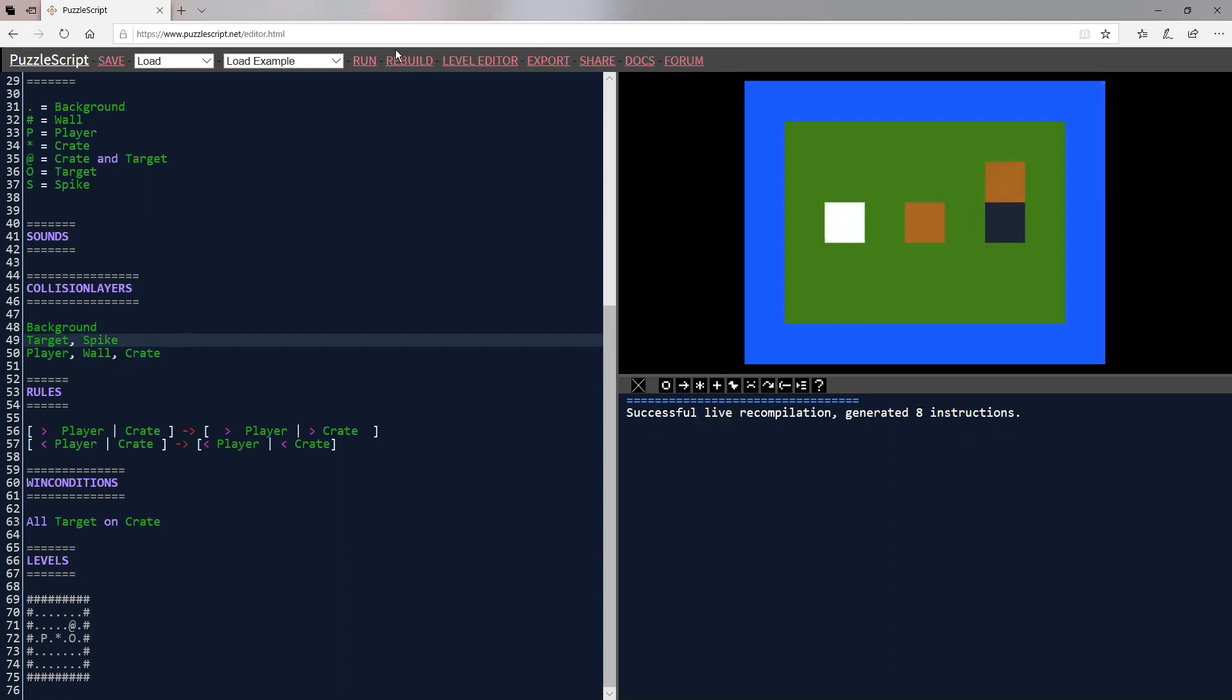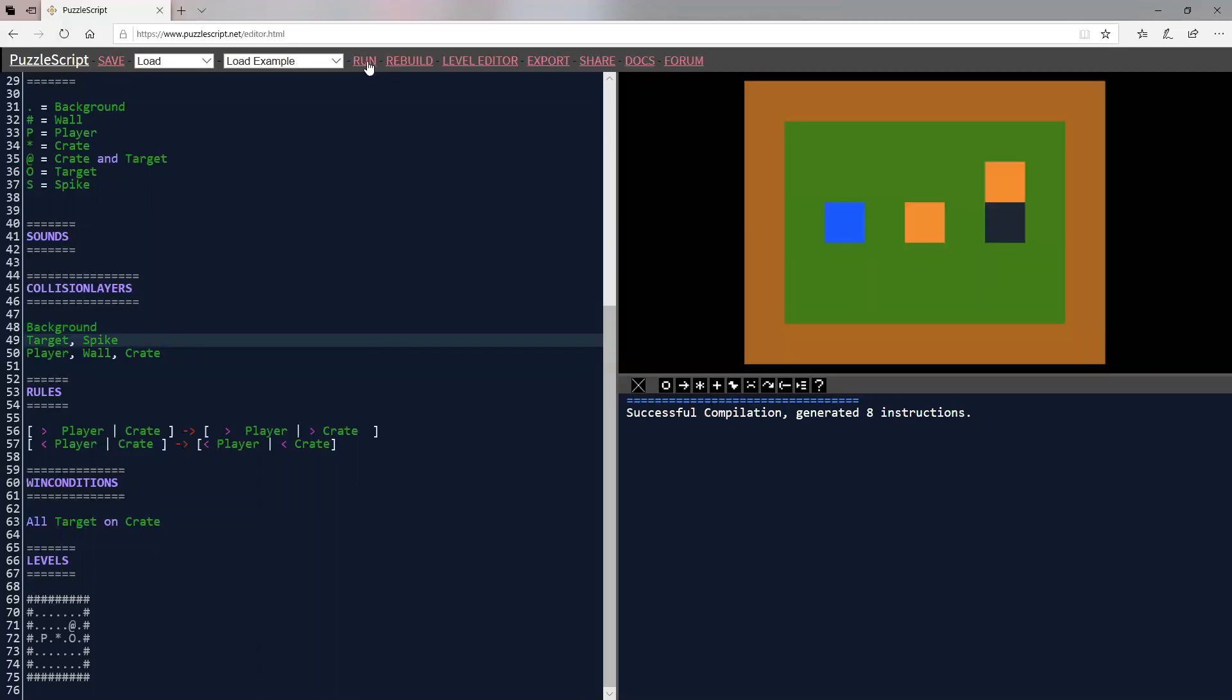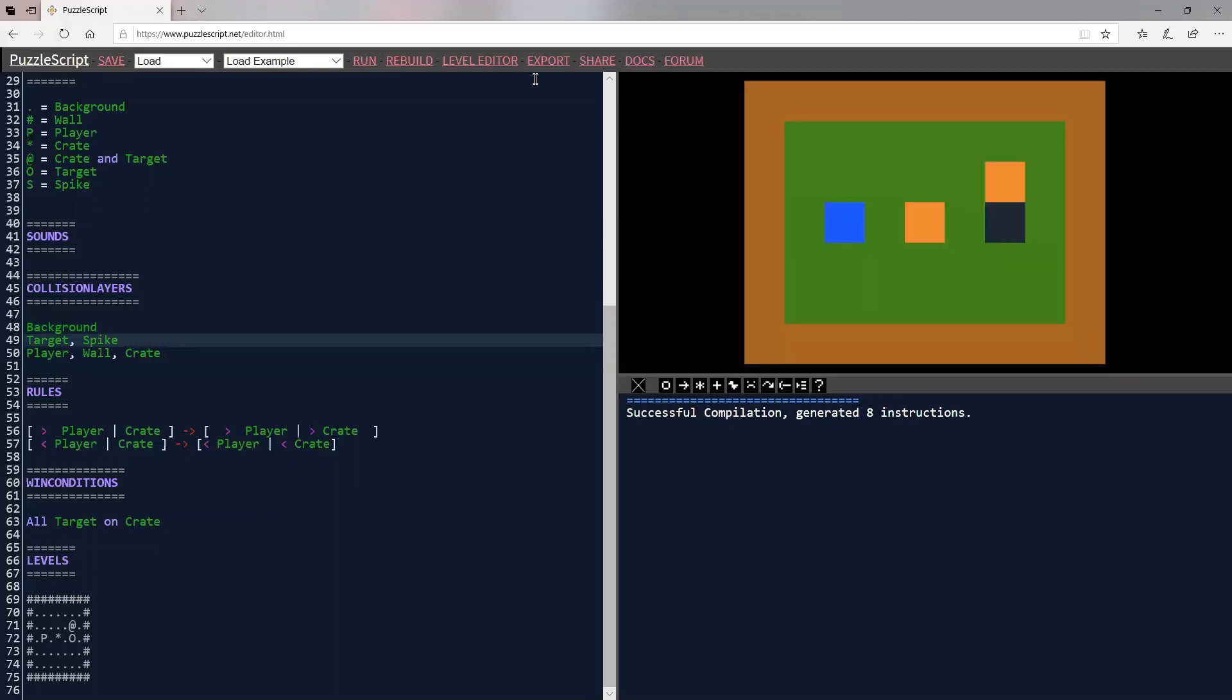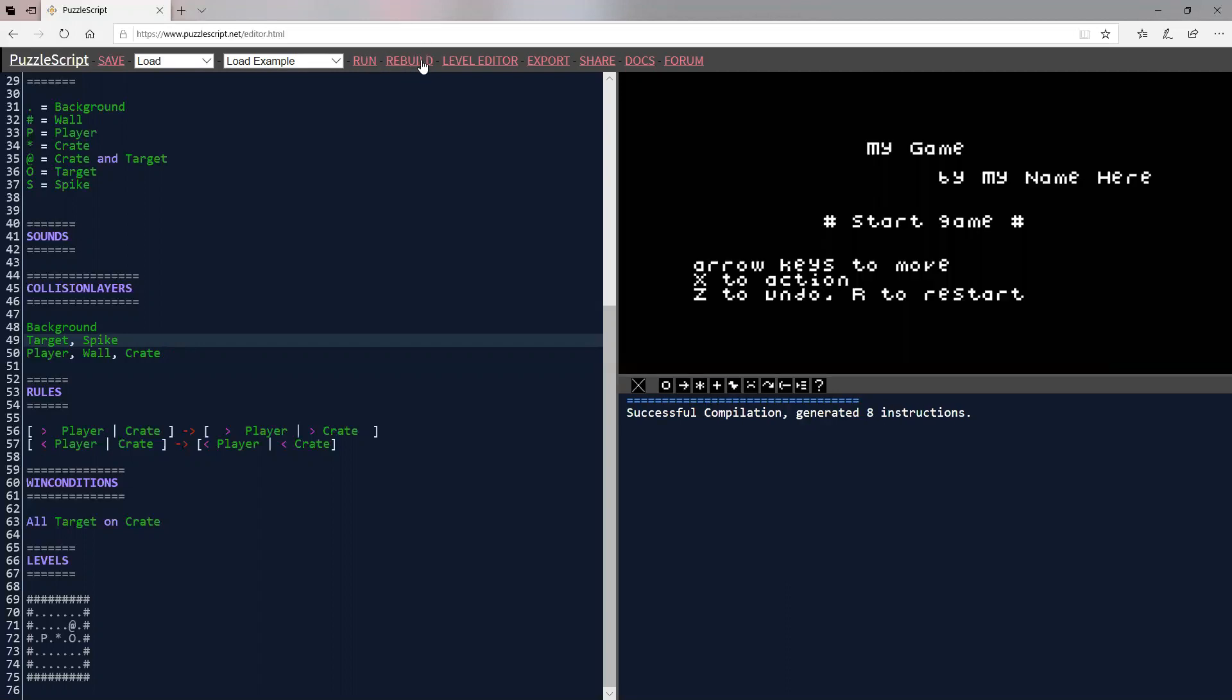Let's reset my game. And let's say that spikes are on the same layer as target because we want our player to go on top of it. So if we rebuild, we look okay, our colors are all messed up, which isn't great. But if we run it, it should be fine. Sometimes the colors get messed up, just run it again, rebuild, and you should be okay.